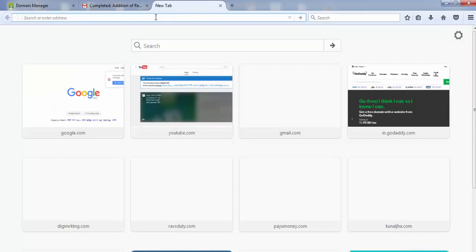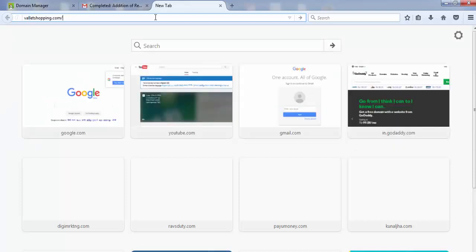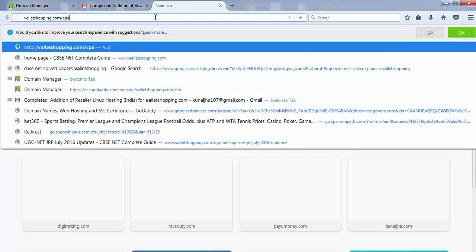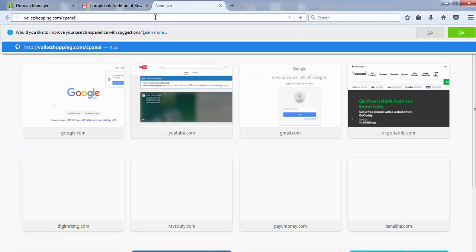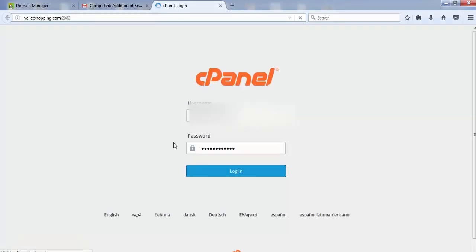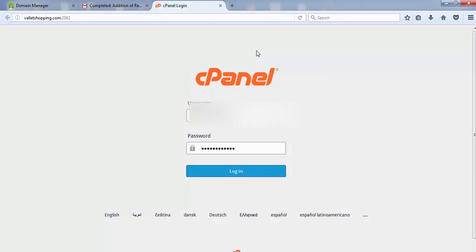To check whether your website is integrated, type your domain name slash cpanel (c-p-a-n-e-l) and press enter. If a screen like this appears, your cPanel is active, which indicates your domain name and server are linked. After this integration, we'll learn how to install WordPress on the website.